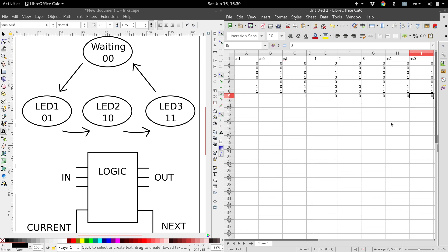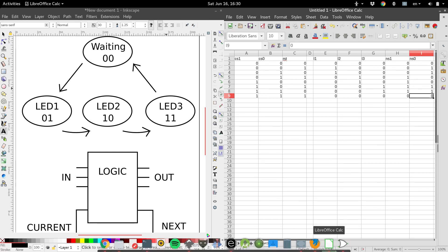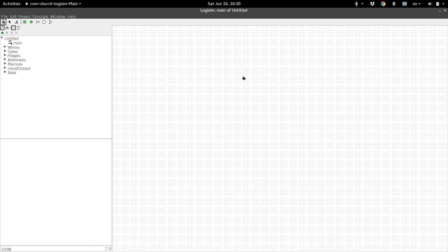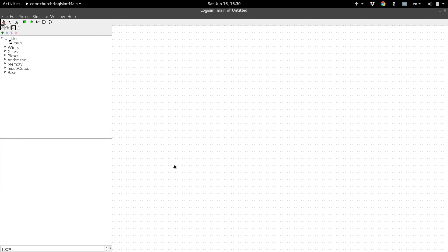So I have a program called Logisim, which is a free program that you can get. You just Google Logisim, like this, it'll come up, you can download it, it's available for Windows, Mac, and Linux.